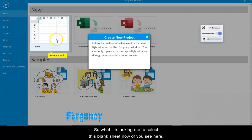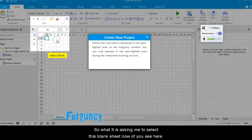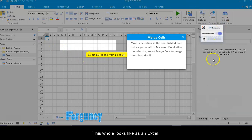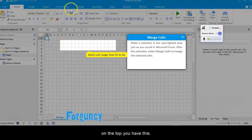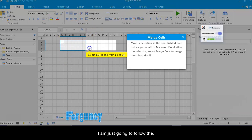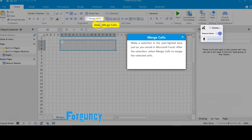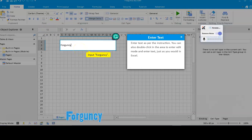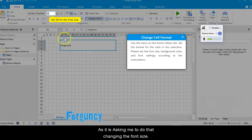What it's asking me is to select this blank sheet. Now if you see here, this whole thing looks like Excel. On the top you have these menus like you have in Excel. I'm going to follow the instructions here. I'm going to merge these cells and type in Forguncy as it's asking me to do.